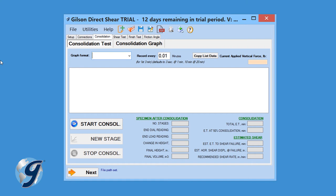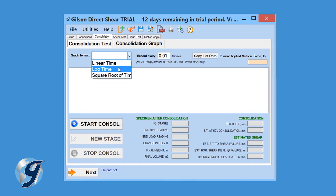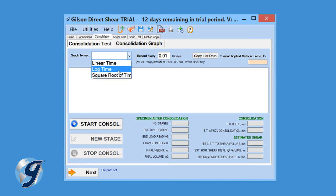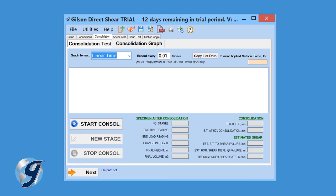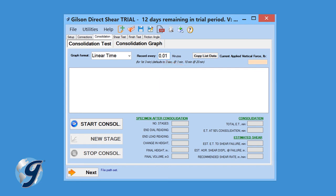In the Consolidation tab, select the graphing format from the drop-down menu. The graph can be displayed in linear time, log time, or the square root of time. The recording frequency defaults to 0.01 minutes for the first 3 minutes of testing, but can be adjusted by entering a different value in the recording frequency field. Then click Start Consolidation.